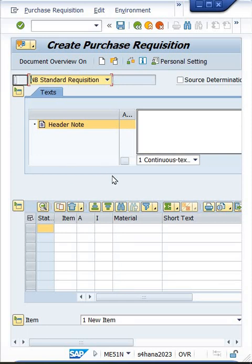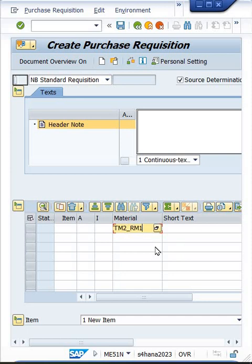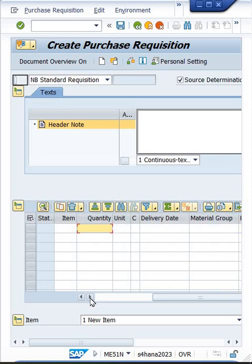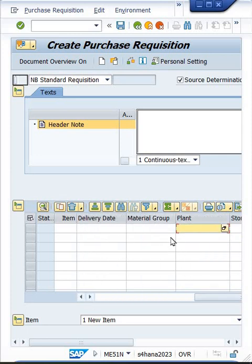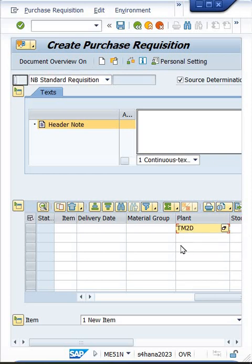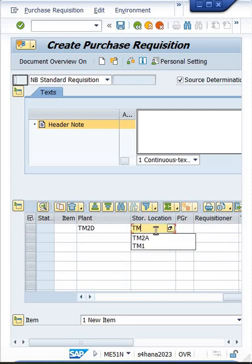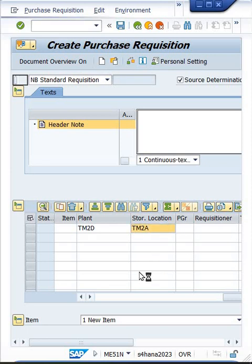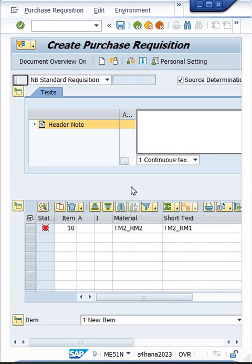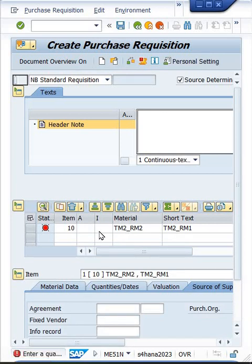I'll use ME51N, which is the transaction code to create a purchase requisition. Since this is a short video, the screen is showing only half. I'll click on Source Determination first so the source will be determined automatically by the system. Here you can enter your material master — I've entered the material master. Then you enter the plant; I'll give TM2D as my plant. Apart from this, we also have storage locations, which you can enter here.